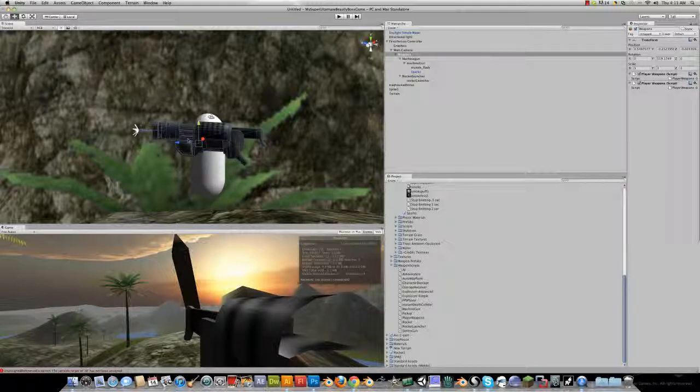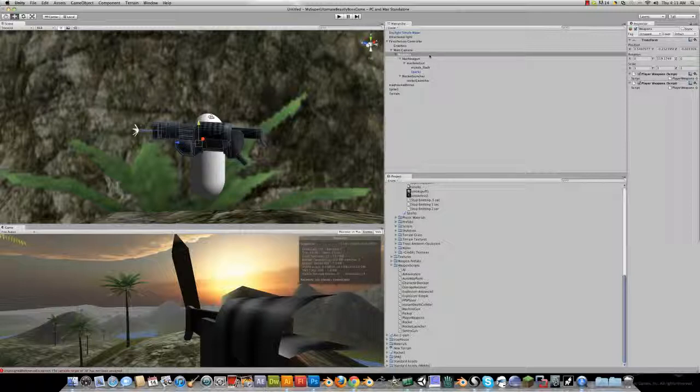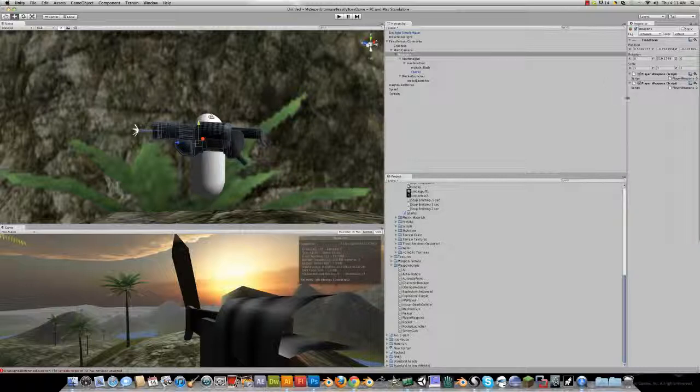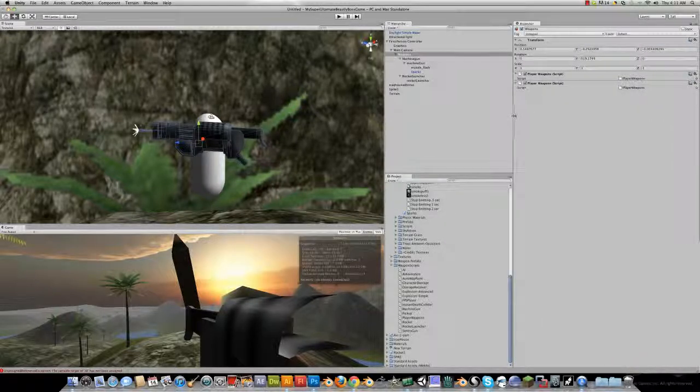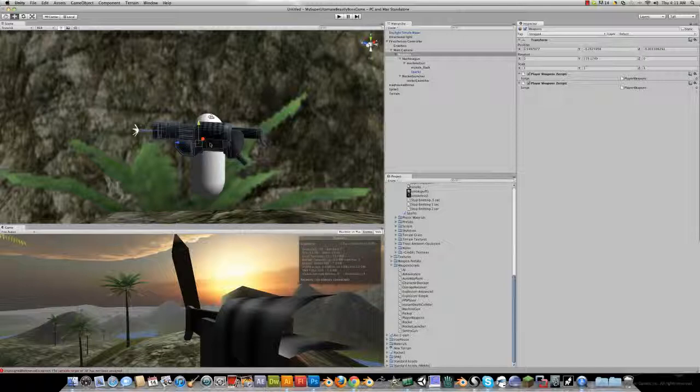So mine's pointing backwards right now because I have it already parented. But if you rotate it, and up here on the top right as you can see, there's a lock. If you can unlock it, rotate it, and then lock it down, that's gonna keep it right there.